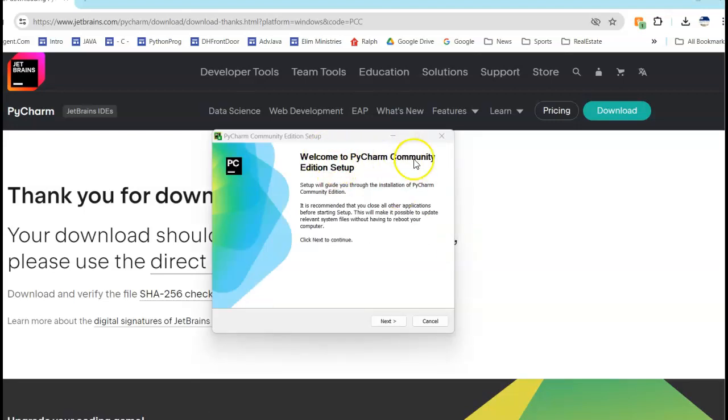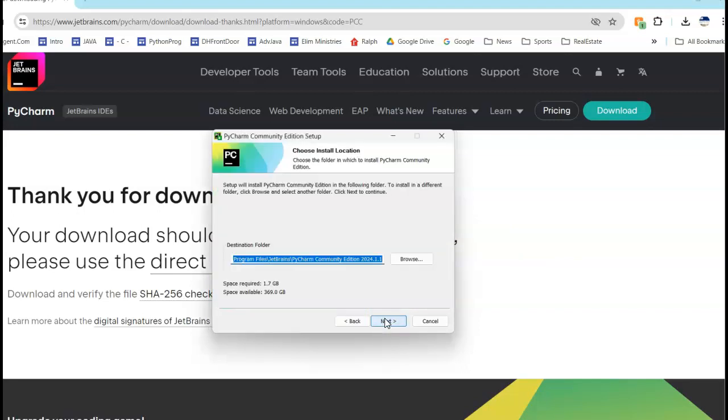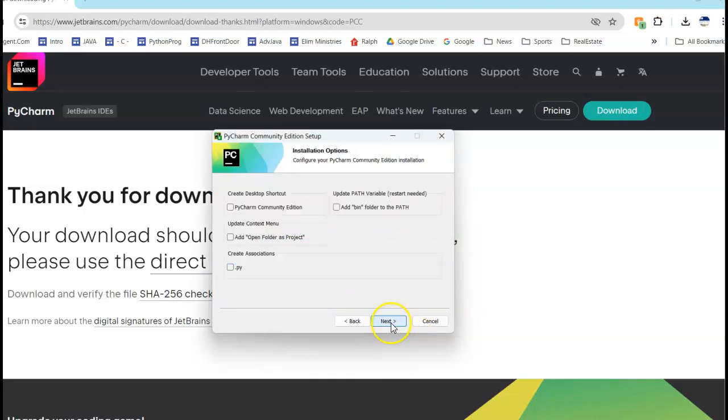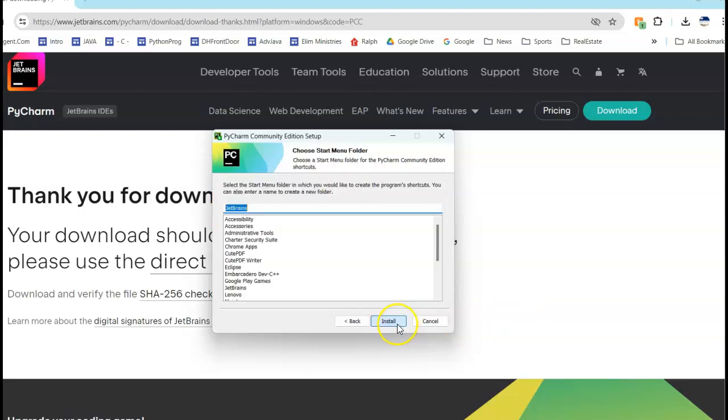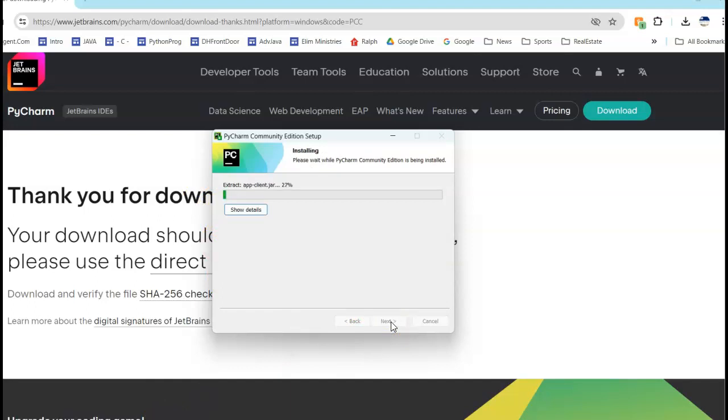Make sure this says PyCharm Community Edition. I believe there was one step I didn't have the recorder on that says allow PyCharm to make changes to your computer. Here we go, say next. This is where it's going to be installed, doesn't really matter. Say next. I'm going to create a desktop icon because it'll be easier to get to and I'm going to say next. In my menu it's going to be listed under JetBrains because that's the company, and I'm going to install. I'm going to pause this for a minute while this installs.